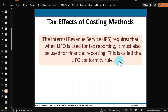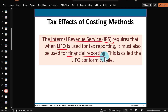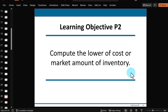Again, if you use the LIFO method for your taxes — here, the IRS rule — then you've got to use that same LIFO method when you prepare your company's income statement and balance sheet.